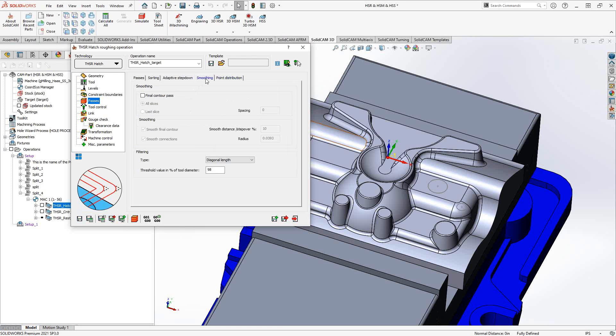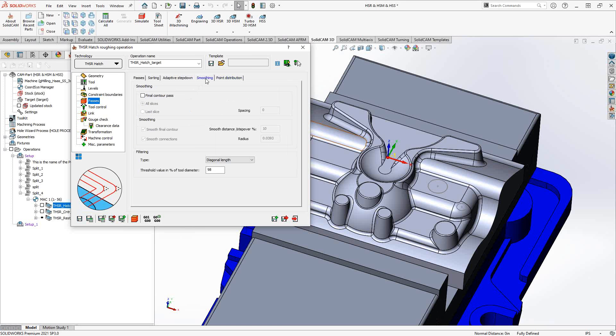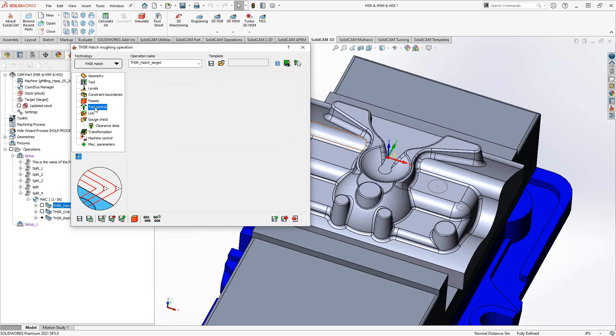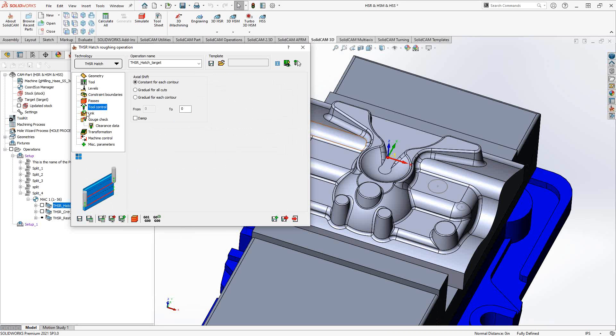Smoothing and point distribution, those are similar to what we saw in the HSR video, so I'll refer you to that video for the details of this section here. Tool control, you do not see the tool control act in this particular toolpath. This section will be expanded when you take a look at the 5-axis toolpath video also on our YouTube channel.